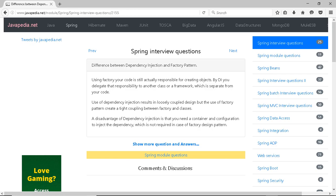The difference between dependency injection and the factory pattern: using the factory pattern, your code is still actually responsible for creating objects. With dependency injection, you delegate that responsibility to another class or a framework, which is separate from your code.